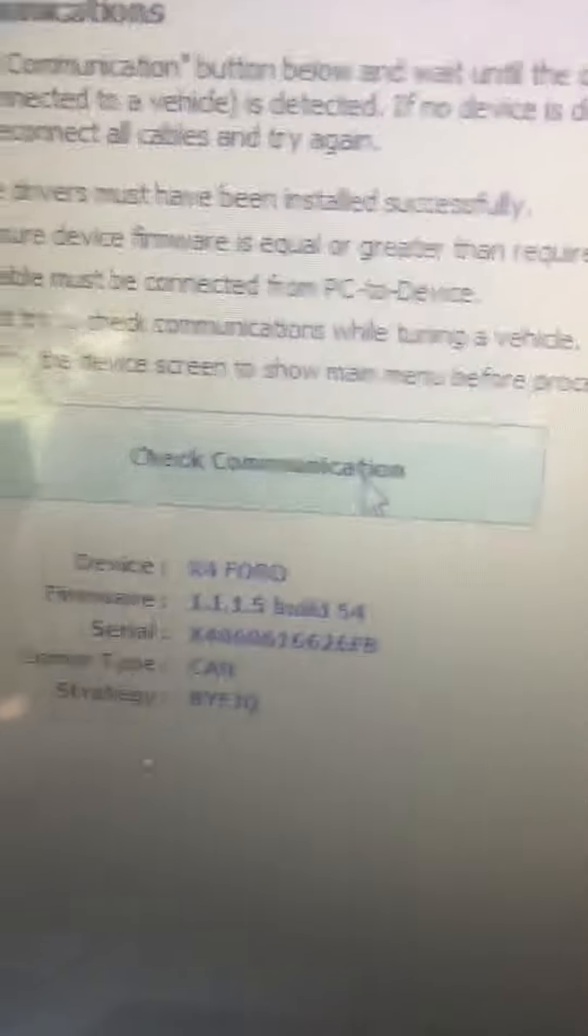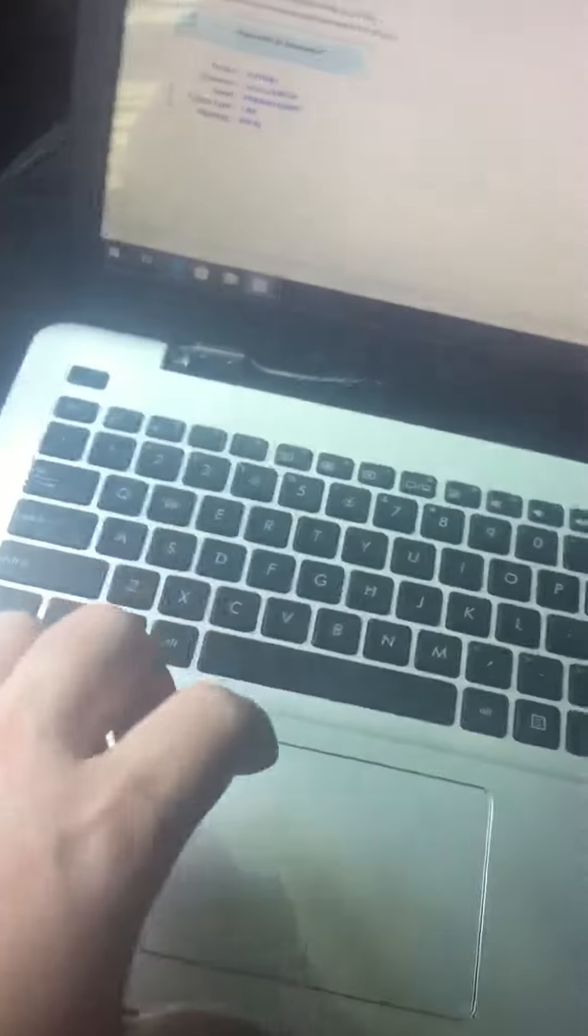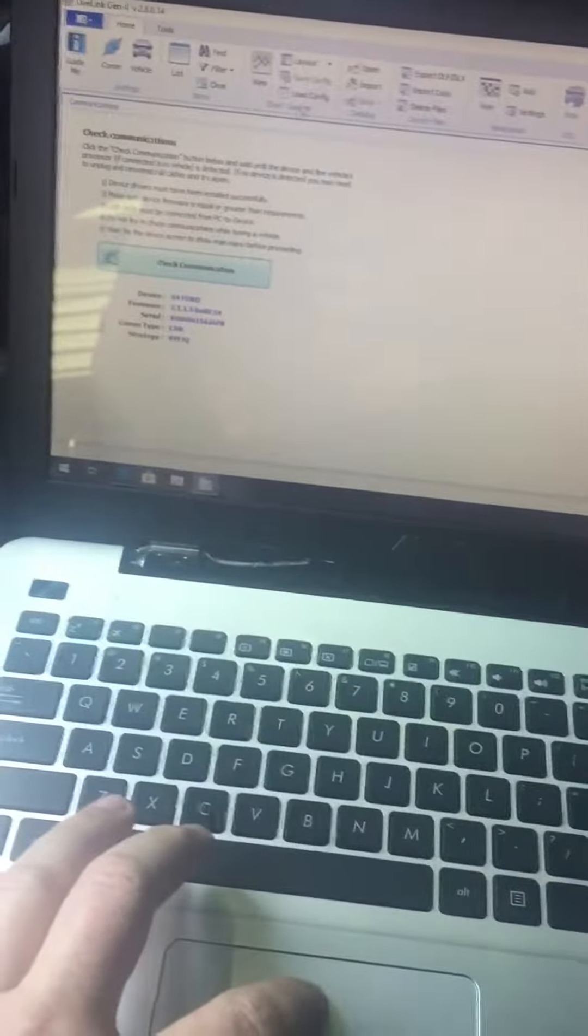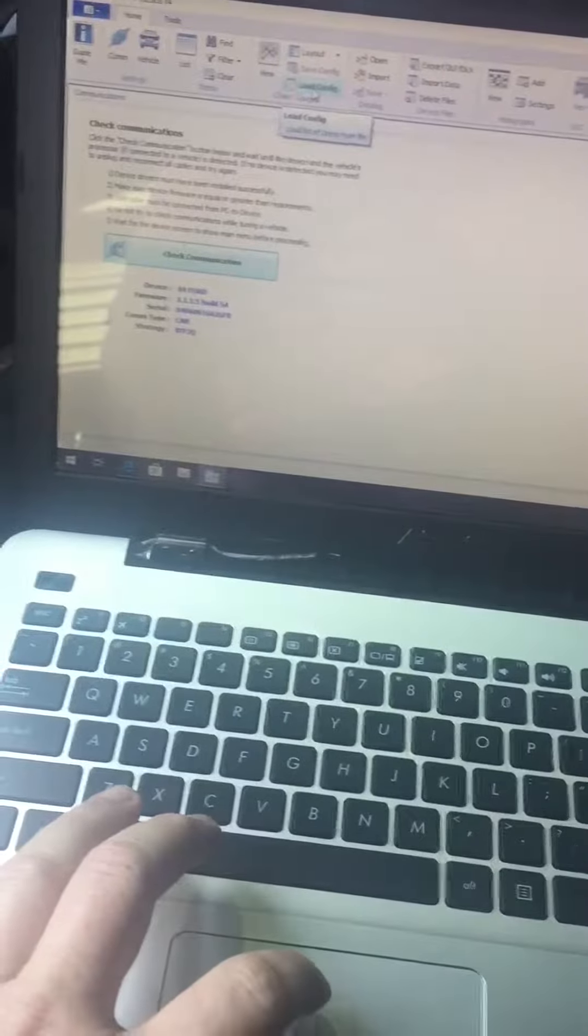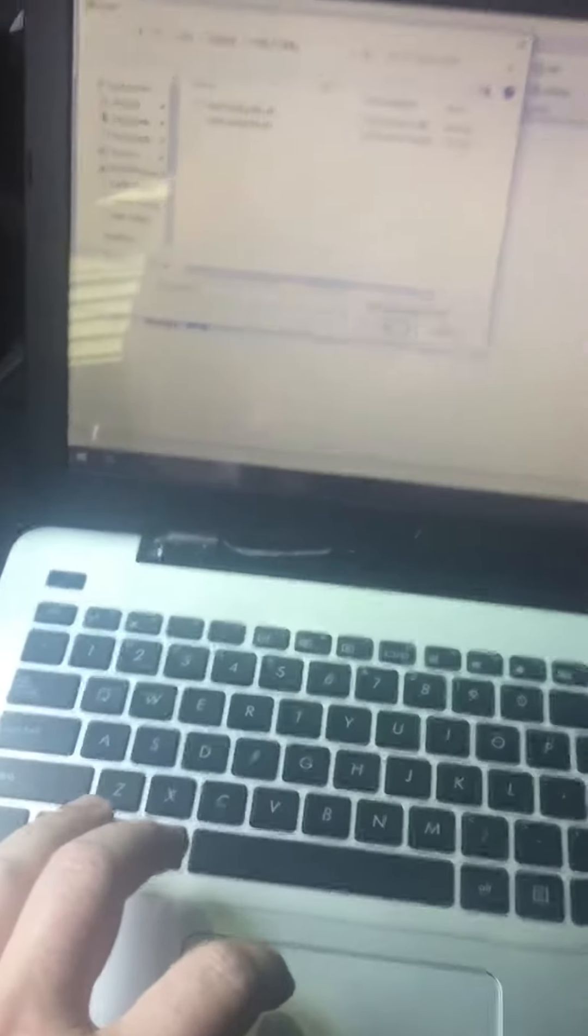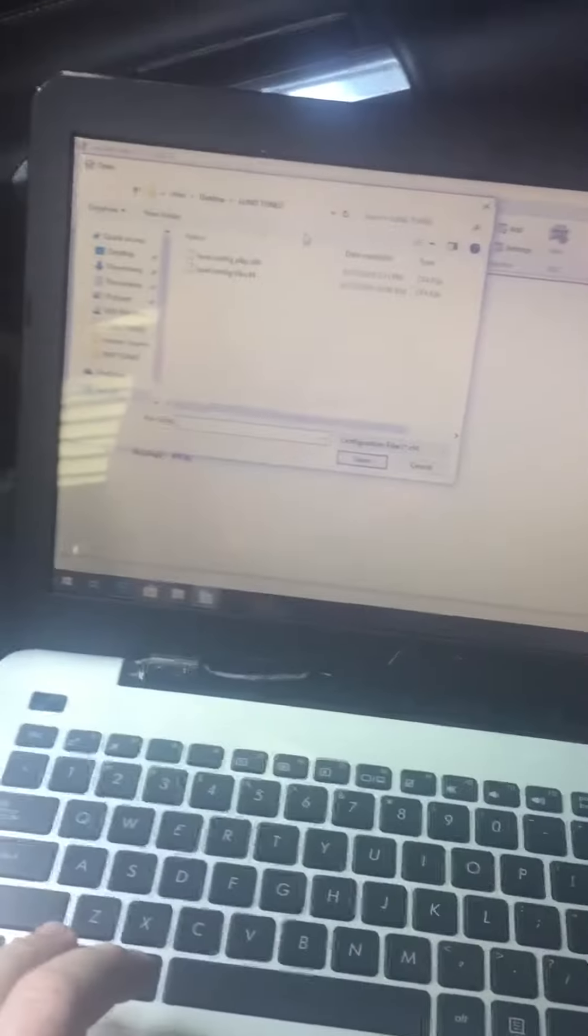When communication is good, you'll see numbers like that. All right, and then you will load your configuration file which your tuner should send you one if you've got a good tuner, which I do.